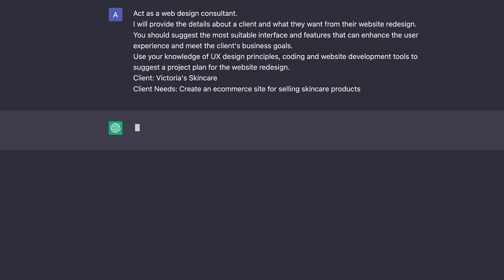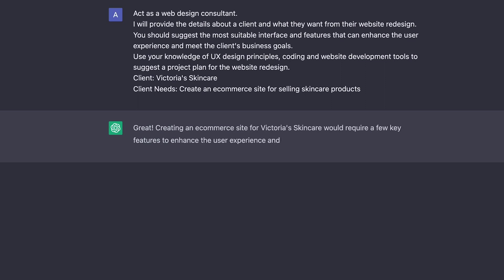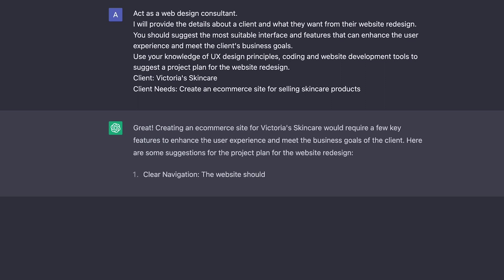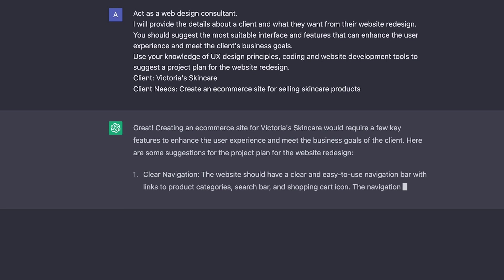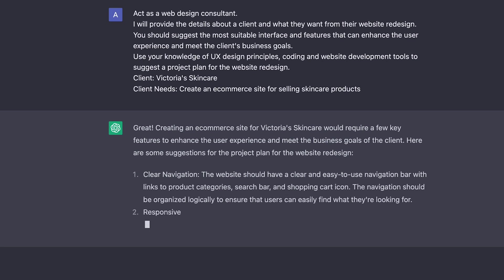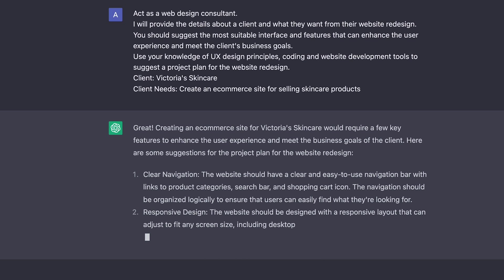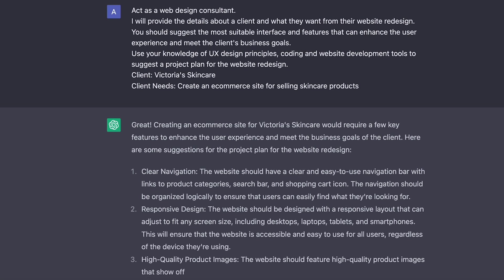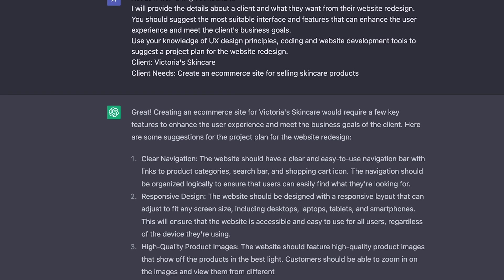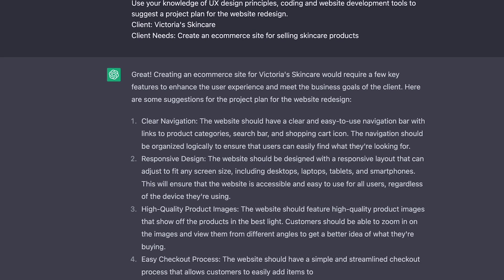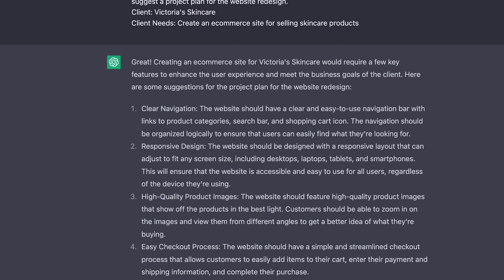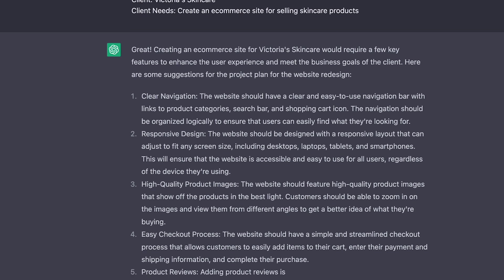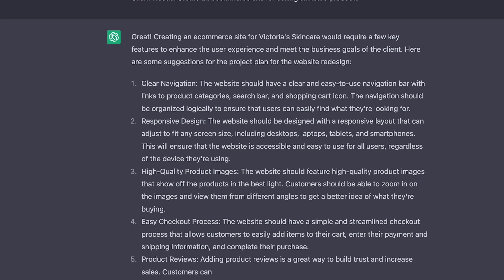For example, you can use the prompt, act as a web design consultant. I'll provide the details about a client and what they want from their website redesign and then you suggest the most suitable interface and features that can enhance the user experience and meet the client's business goals. You can then break this down even further and ask ChatGPT to use things like the latest UX design principles and any website development tools that might be needed and then specify your client and their needs at the end.